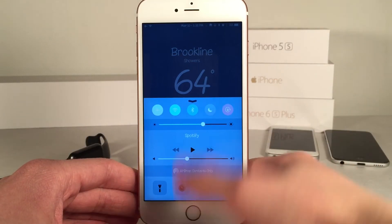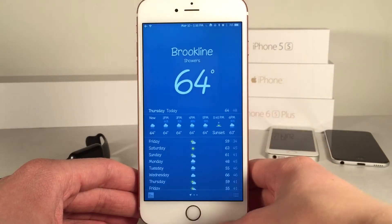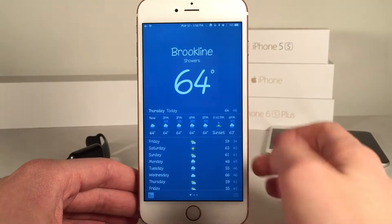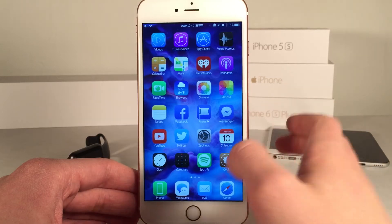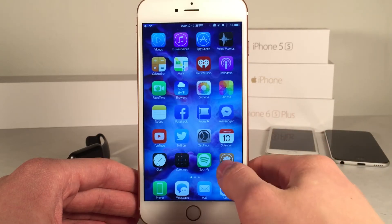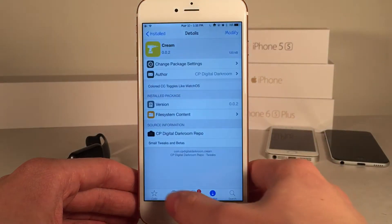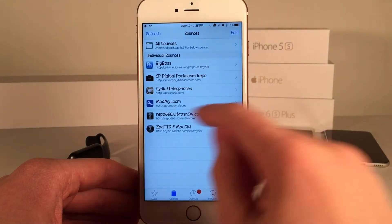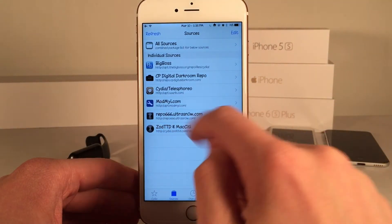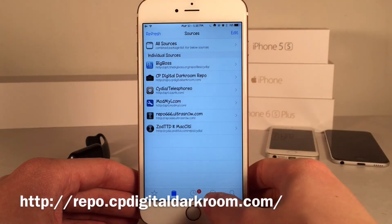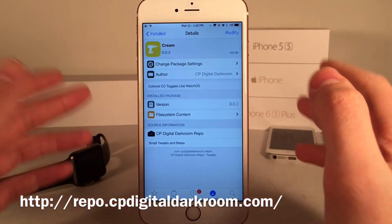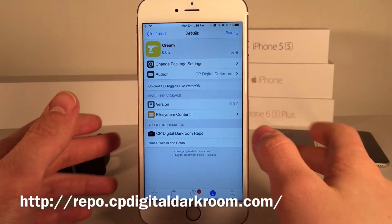This is available for free and it's called Cream. However, you will need to add CP Digital Darkroom's repo in order to install this tweak, so just go over to Sources and add the repo. It's just repo.cpdigitaldarkroom.com, then search for Cream and install it.